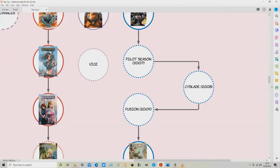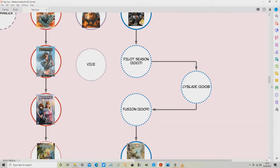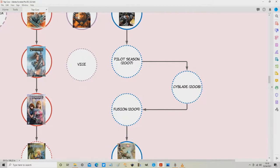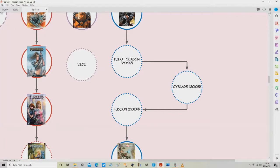what you should then read is the Cyblade mini series from 2008. Now as you can see from the dotted line here guys, that also was not collected. It was four issues long and it picks up directly from the Pilot Season one shot so remember to read that first.